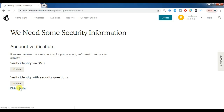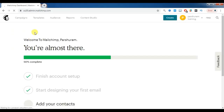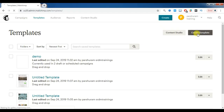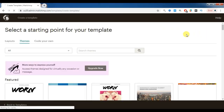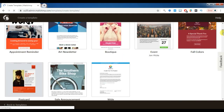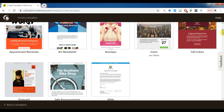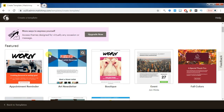Now let's see how to create a template. First go to Templates and click Create a Template. Here we have different types of template layouts. According to your business type, whether it's services or products, we have customized templates. For example, if I want to send an appointment reminder to colleagues or staff, I can choose that template.